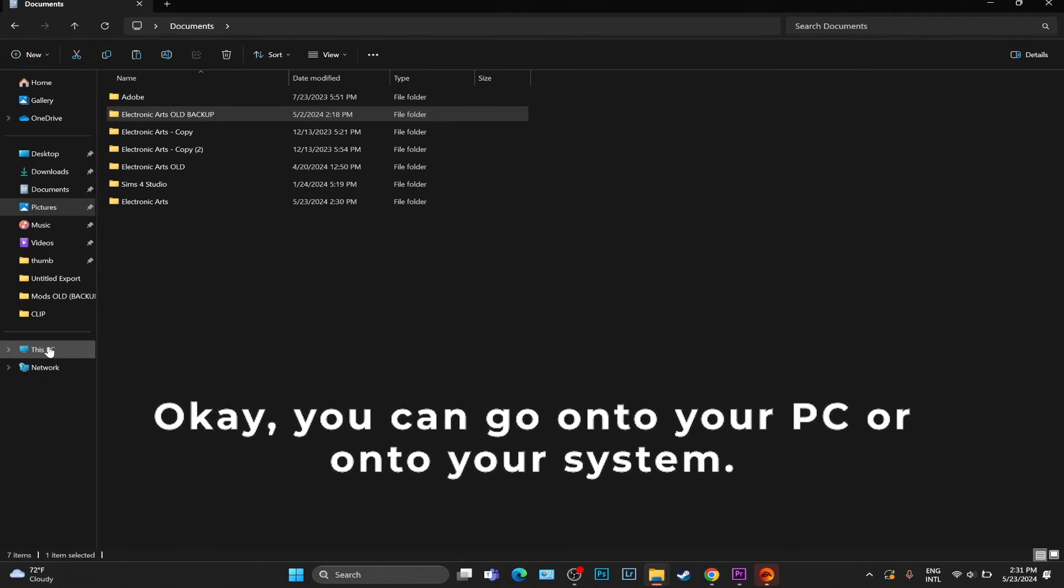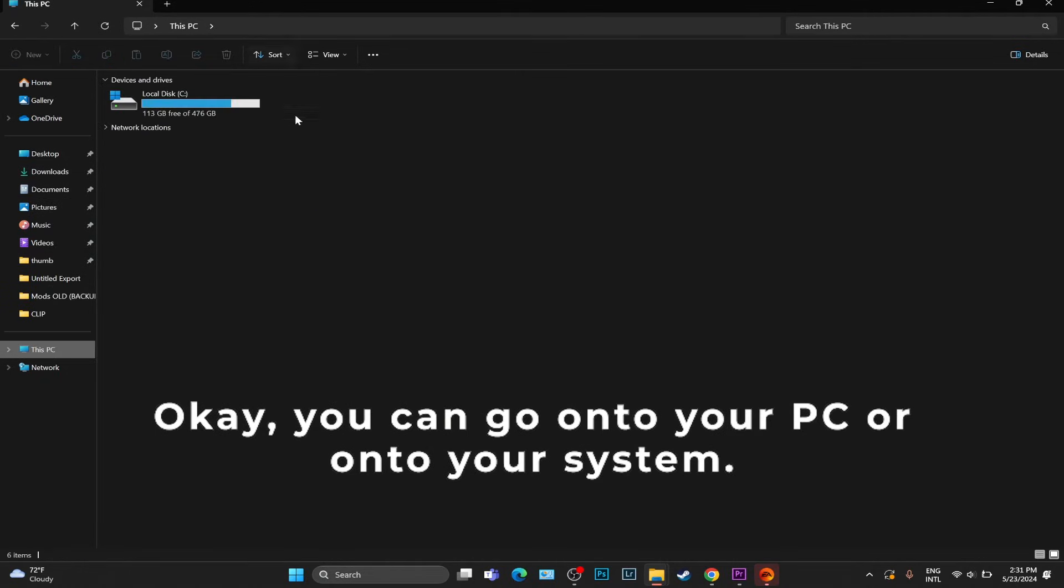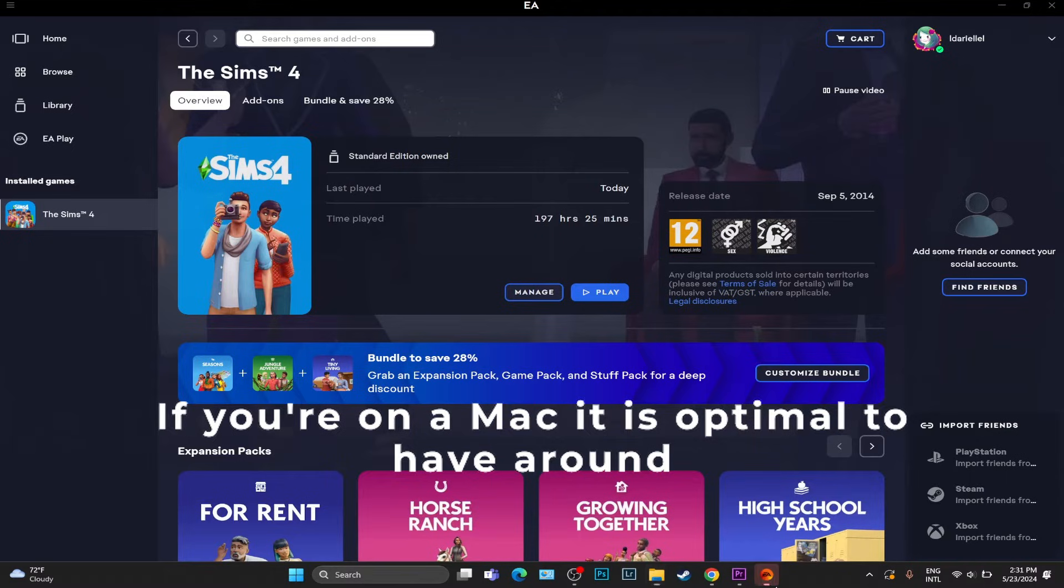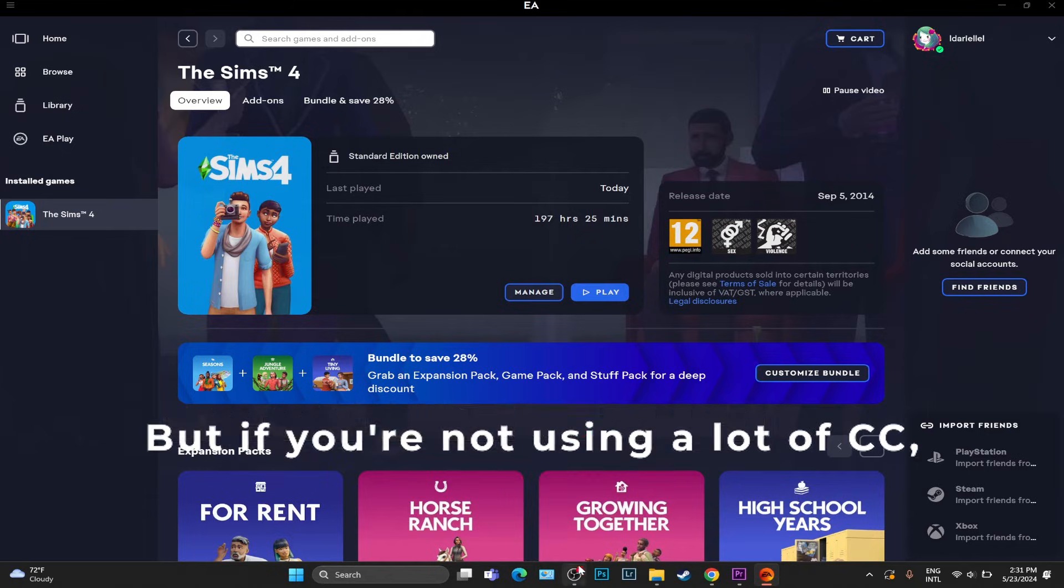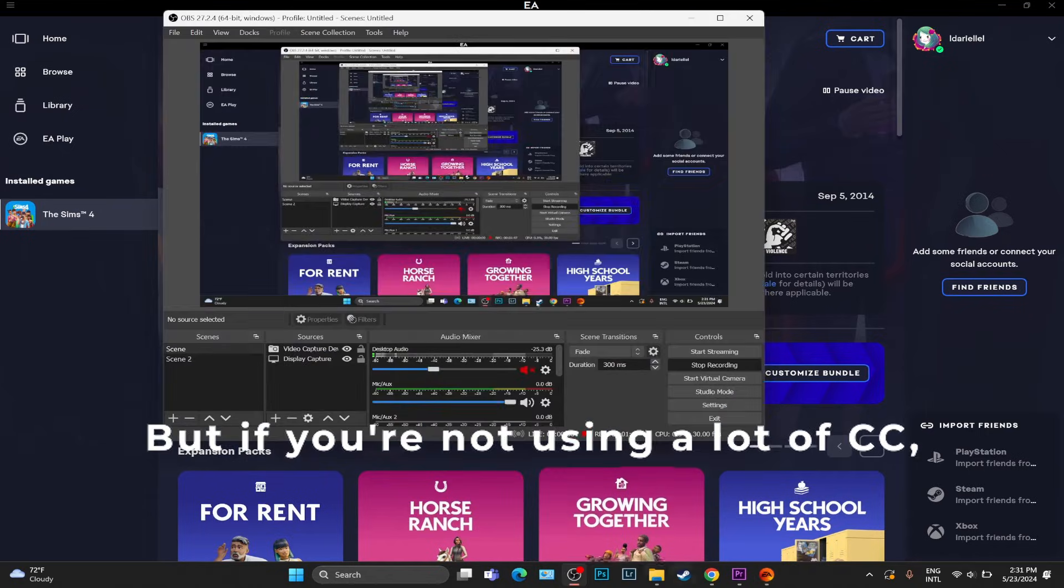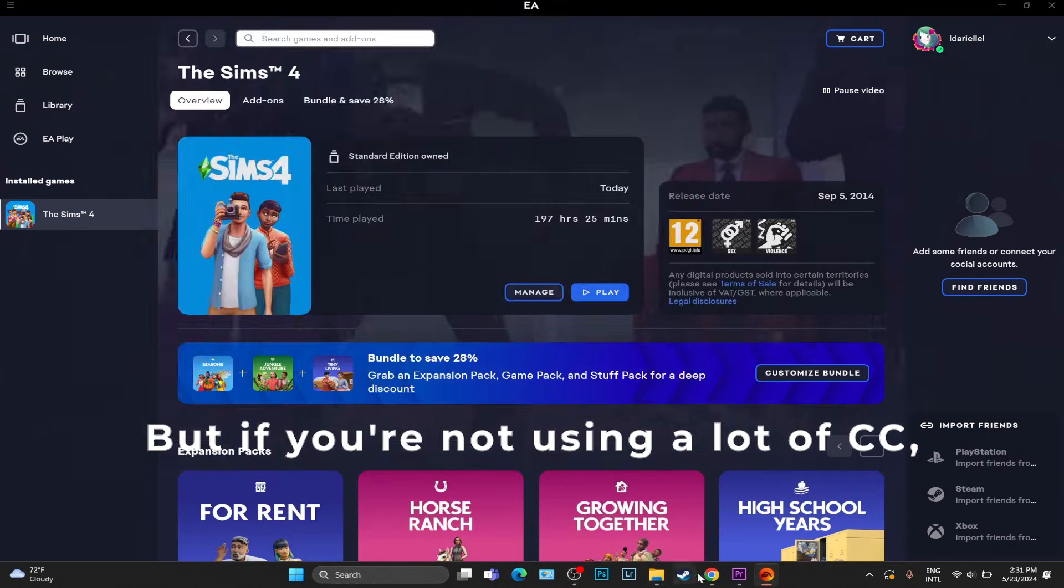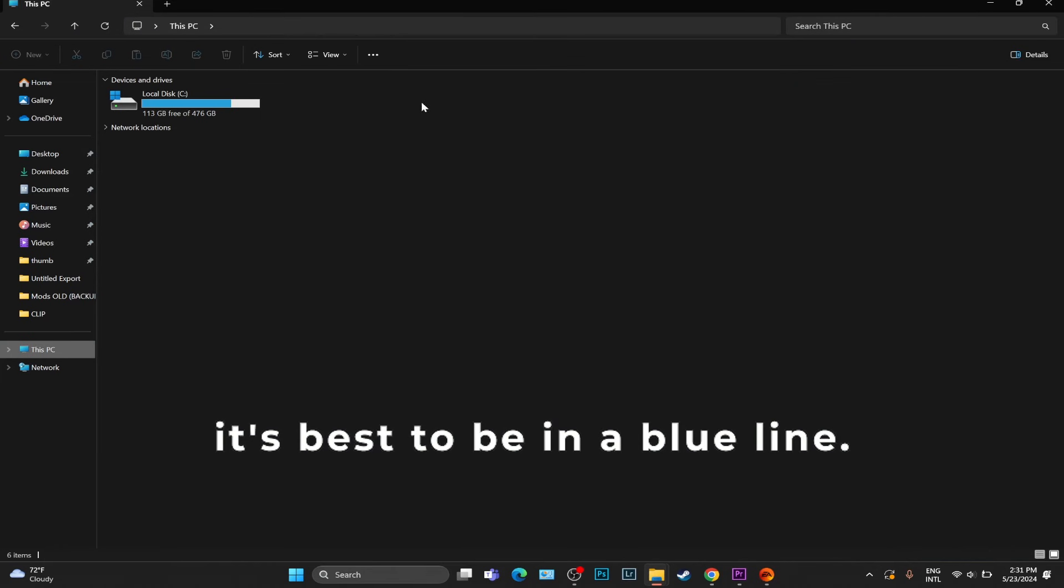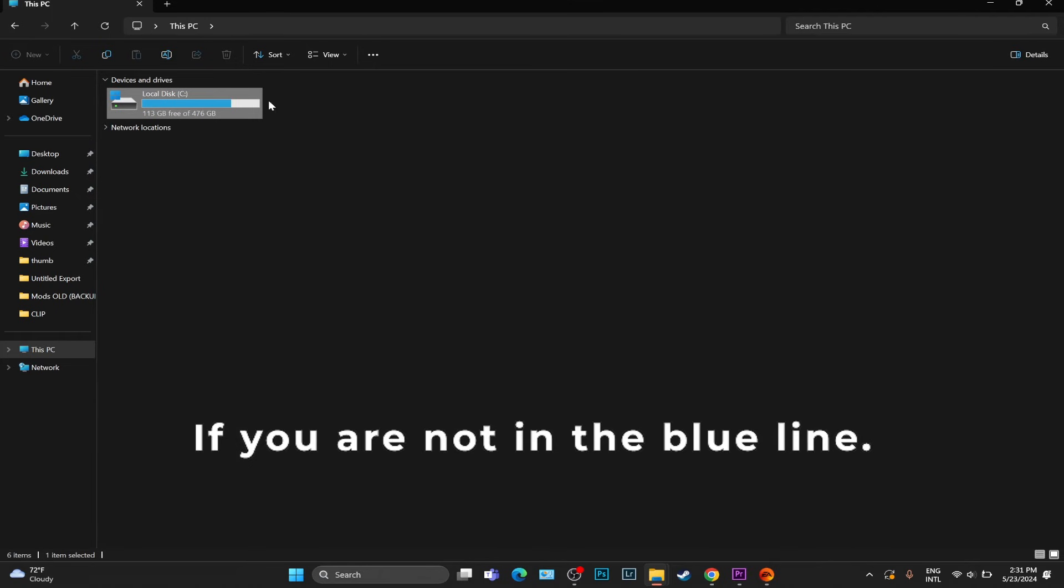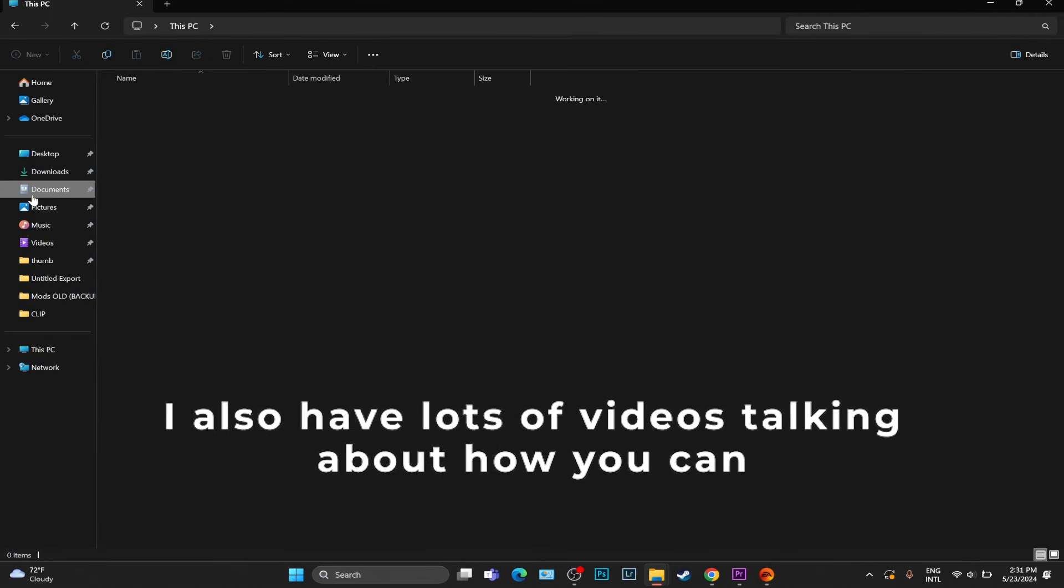Now I want you to check if you have enough free space. You can go onto your PC or onto your system. If you're on Mac, it is optimal to have around 30 to 40 gigabytes if you're using a lot of CC, but if you're not using a lot of CC it's best to be in a blue line.